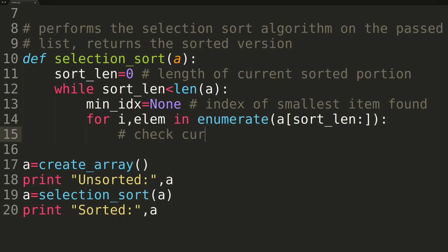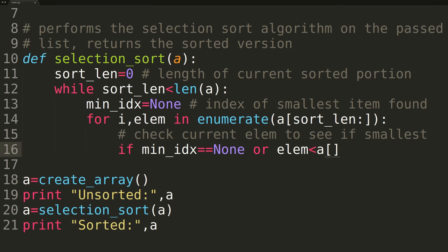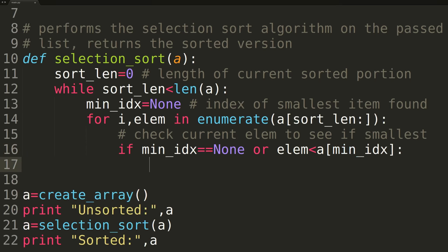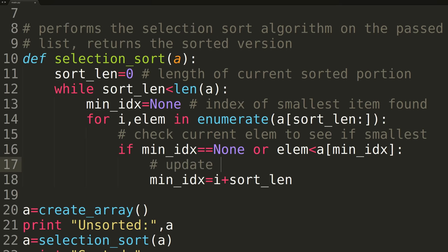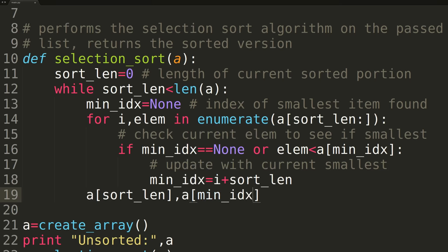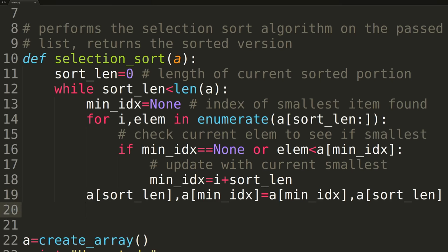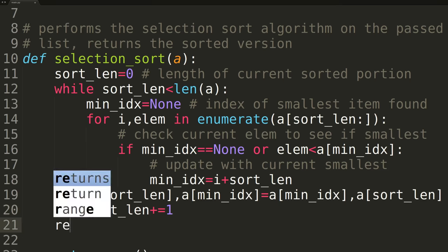On each iteration of the for loop, we'll be checking to see if the value in the array at the current index is the smallest we've seen. If so, we set the current MinimumIndex equal to the current index plus the length of the sorted portion, meaning the index in the overall array A. After each for loop completion, we'll swap the values found at the element after the sorted portion, and the recently found smallest item of the unsorted portion, effectively increasing the length of the sorted portion by 1. We then increment the sorted length variable to represent this change.